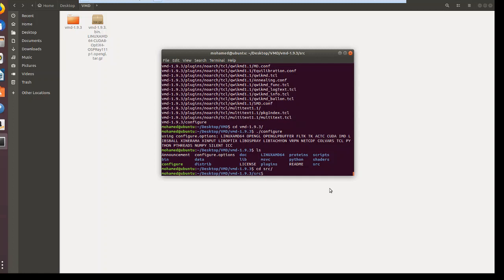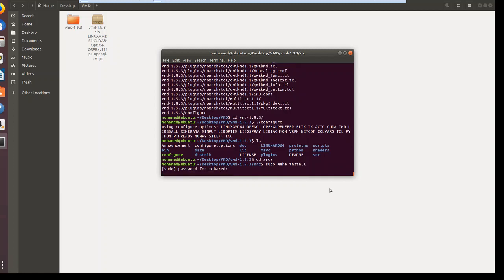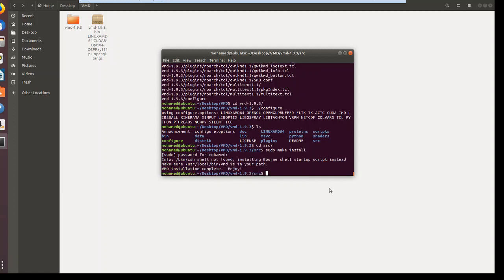The last step to install it, you say sudo, like run as administrator but in Ubuntu. Make install, no need to write vmd. You just hit enter. It will ask you for your password. Enter your password, and it's ready. It says it installed, enjoy vmd.